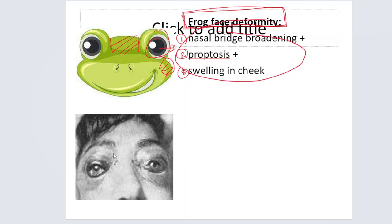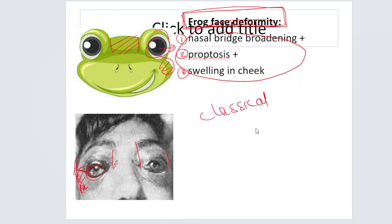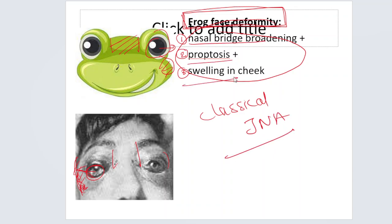This is how a frog looks — there is broadening of the nasal bridge, the eyeball is pushed outwards (proptosis), and there is swelling of the cheek. Here is a patient showing broadening of the nasal bridge, the eyeball pushed outwards with proptosis, and invasion into the temporal area going into the infratemporal region. This is the classical description of JNA: frog face deformity.